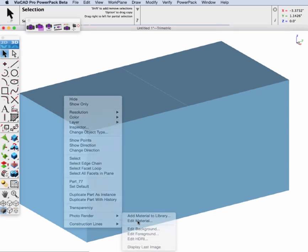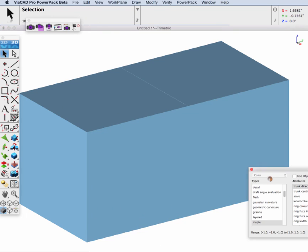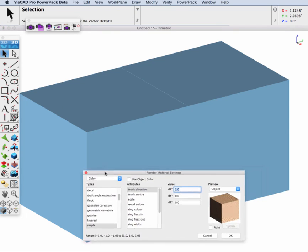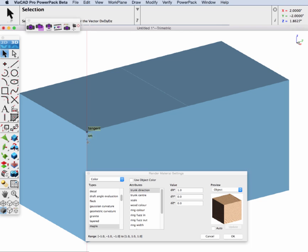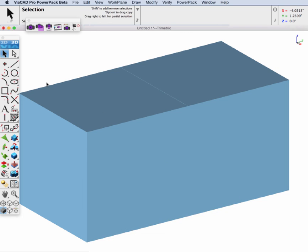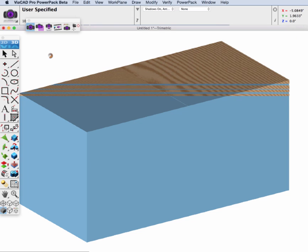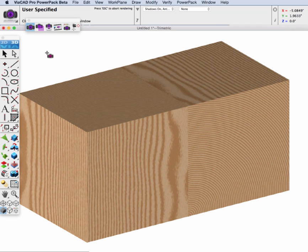And so what we will do to accommodate that is we're going to change the wood direction. We'll go to edit material and we'll change the direction. And by default, it's along the X axis. Let's change it to go along the Z axis. And now let's go ahead and hit repaint. And you can see how our two blocks line up now when they're side by side with different wood grain directions.